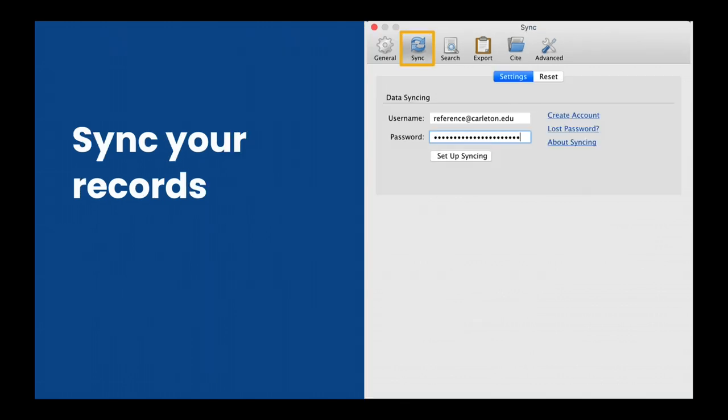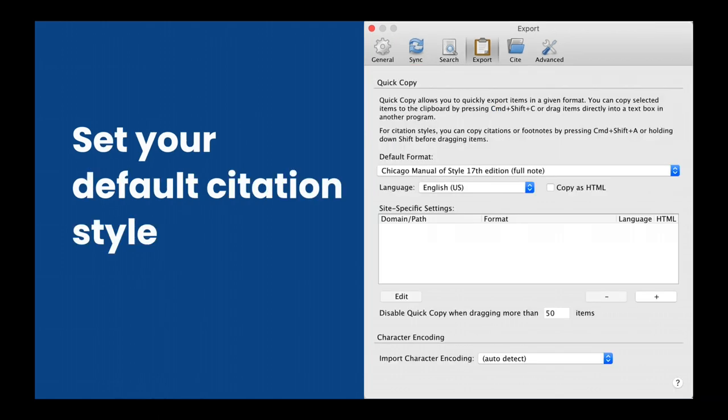On the Sync screen, enter your Zotero username and password to connect your Zotero library to your online account. You can skip the Search screen for now. In the Export screen, choose your favorite default citation style. This is the style Zotero will use for drag-and-drop citations. If you're writing a paper, though, you'll be able to choose the citation style document by document.